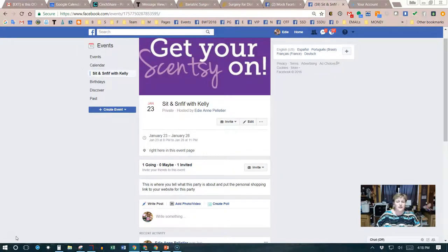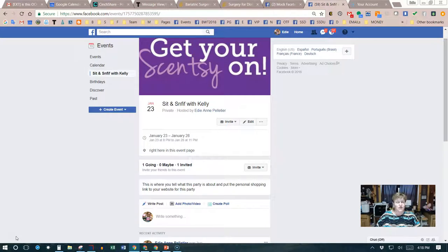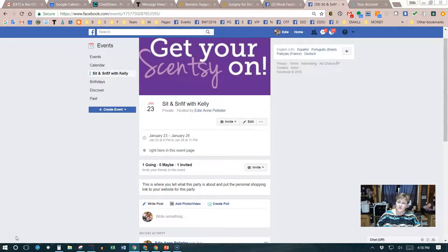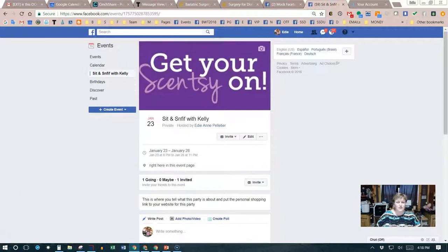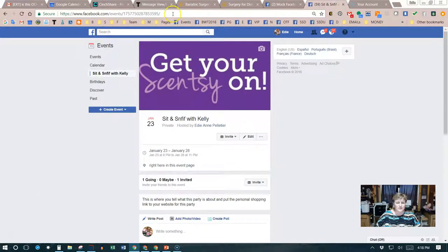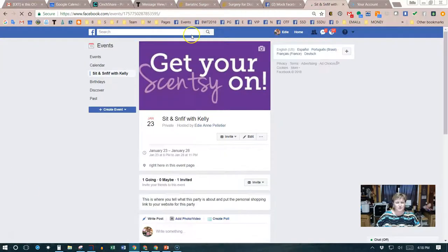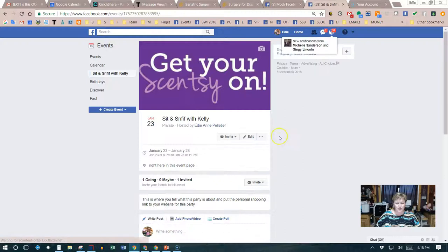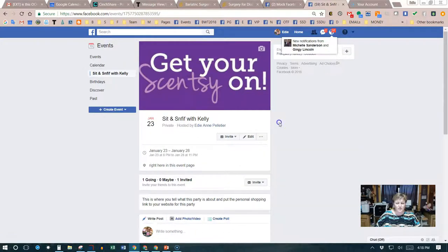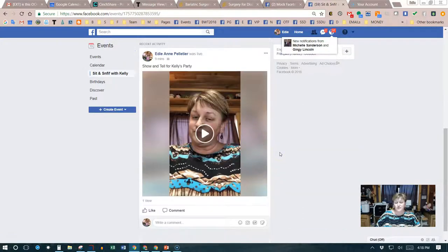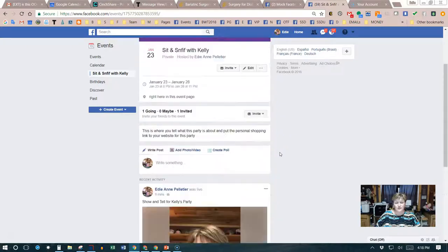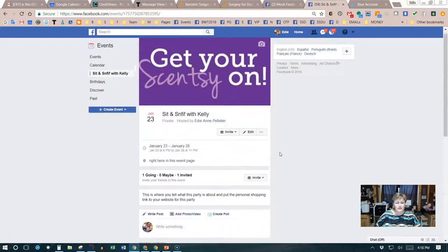But there are ways that we can do this so that it is not public, and one of those ways is to message the guests that are part of the Facebook party. So what you need to do is go to your event page and make sure that it has been refreshed. We're gonna refresh that right now.